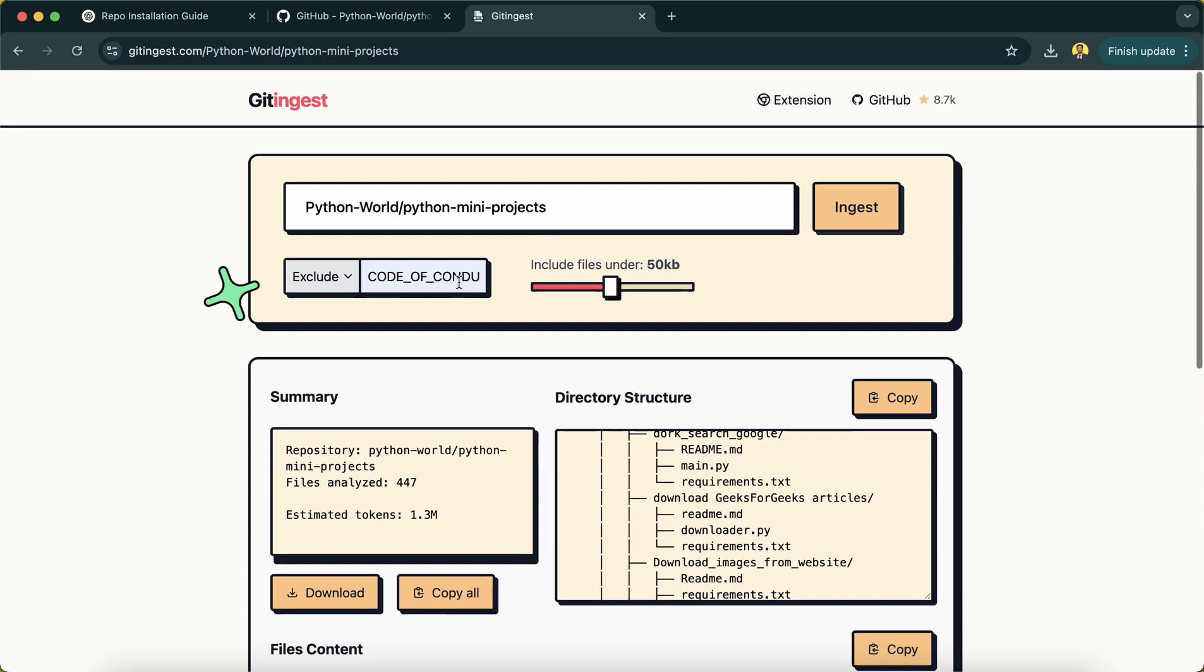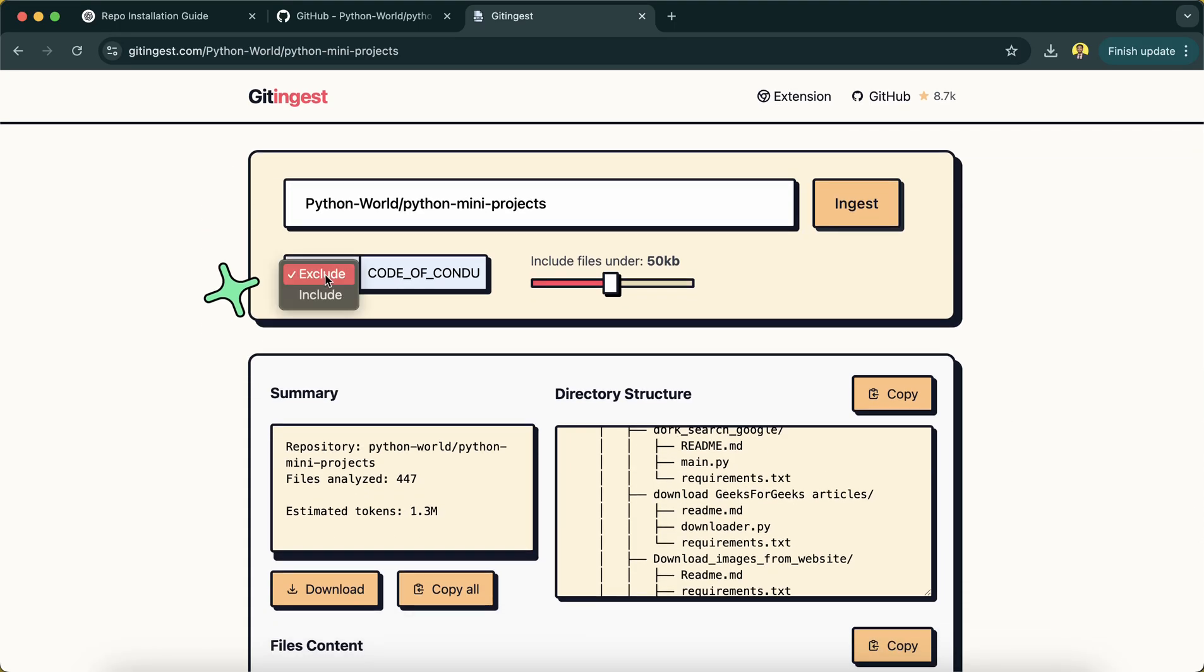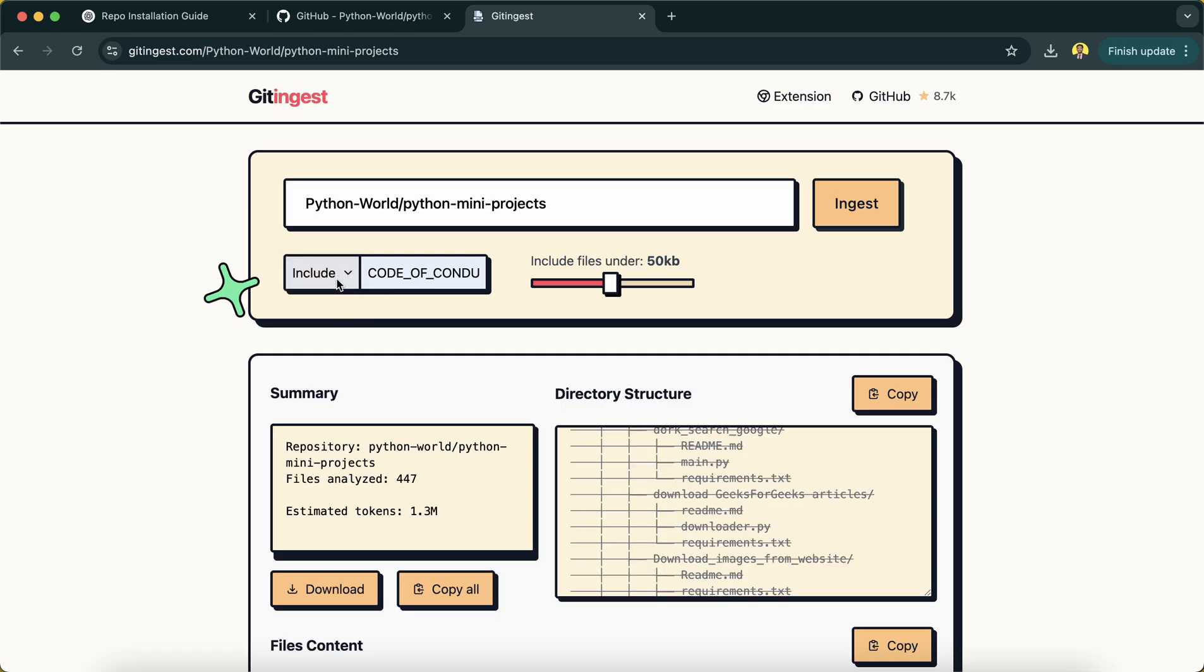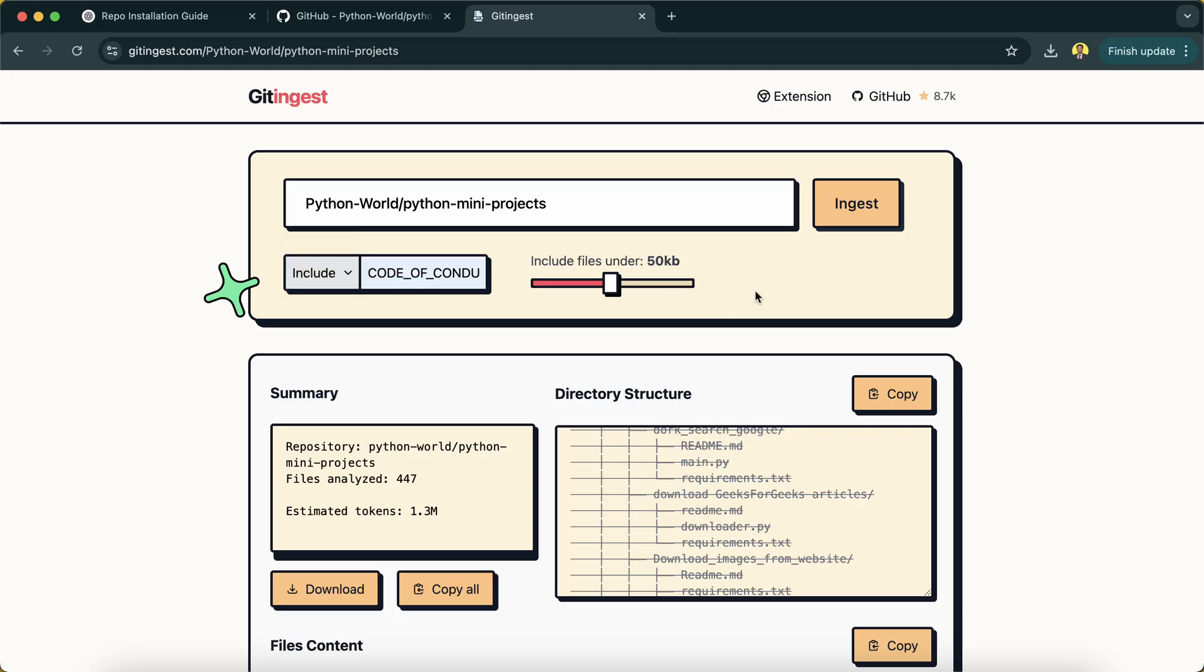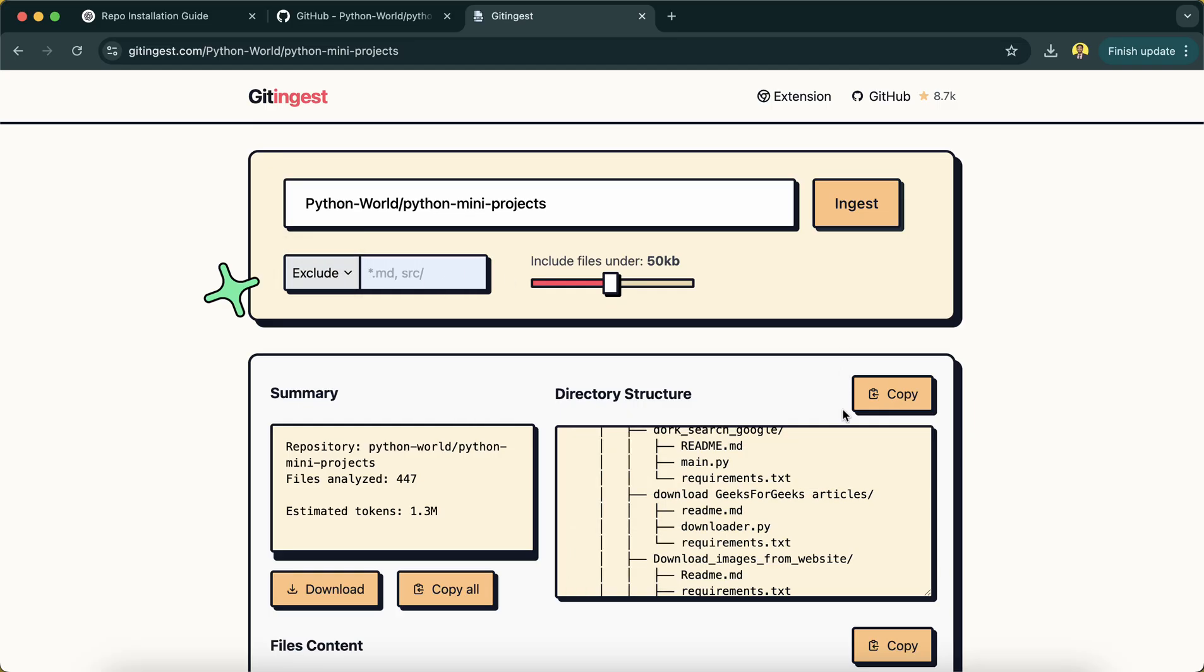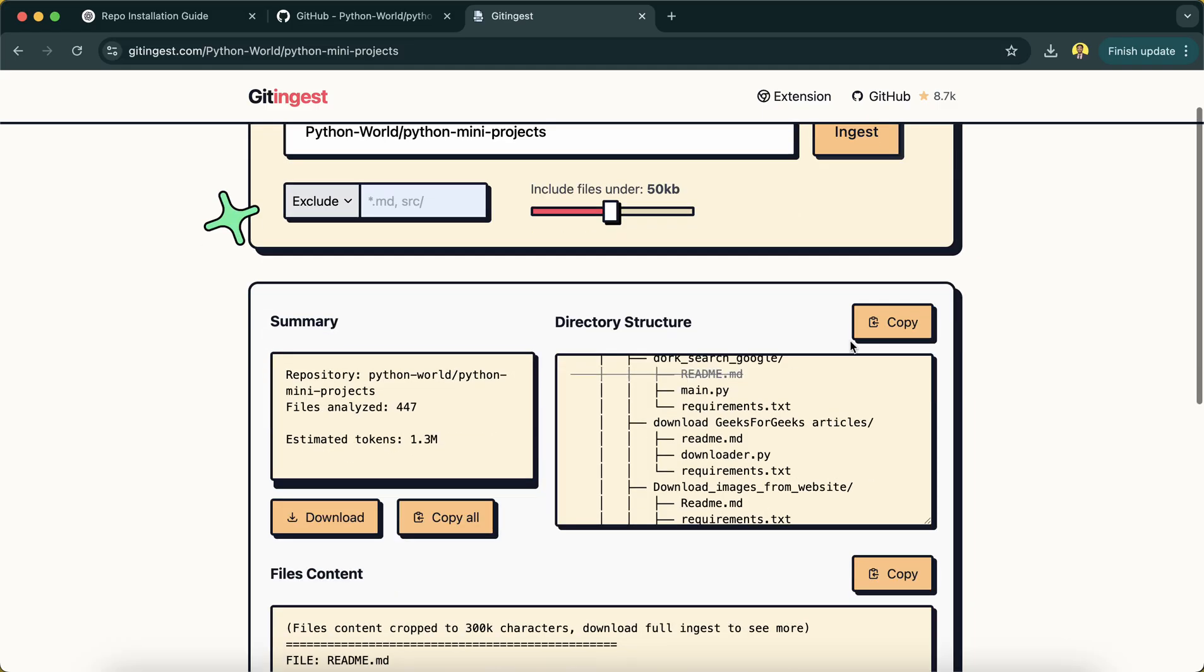Here also you can have exclude and include options - which type of file you want to include, which type of file you don't want to include. So what I will do, I will put it here and now is the time to set up a repository in my local system.